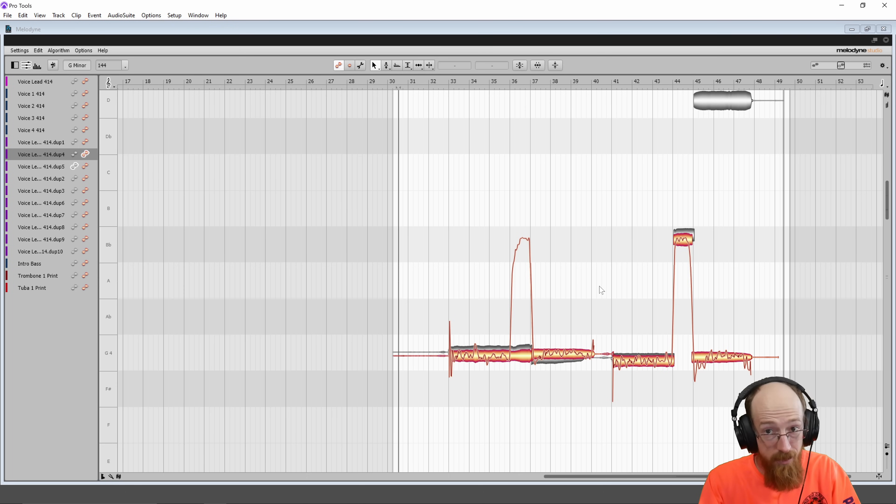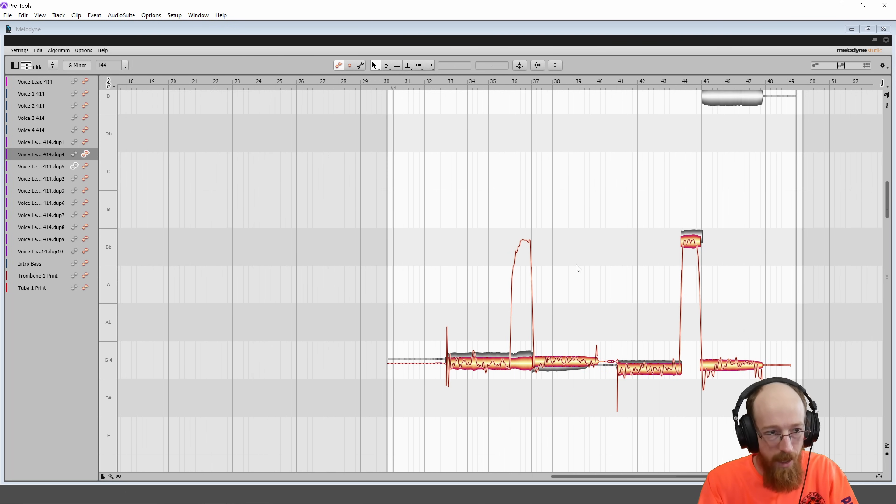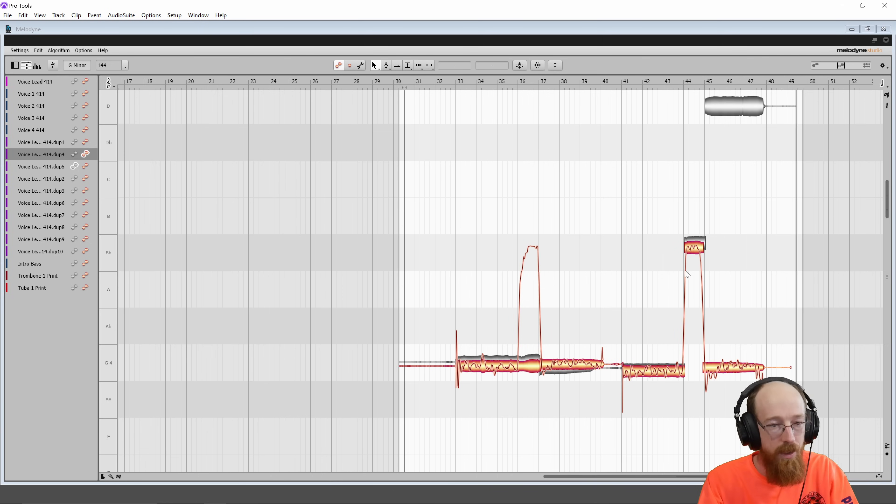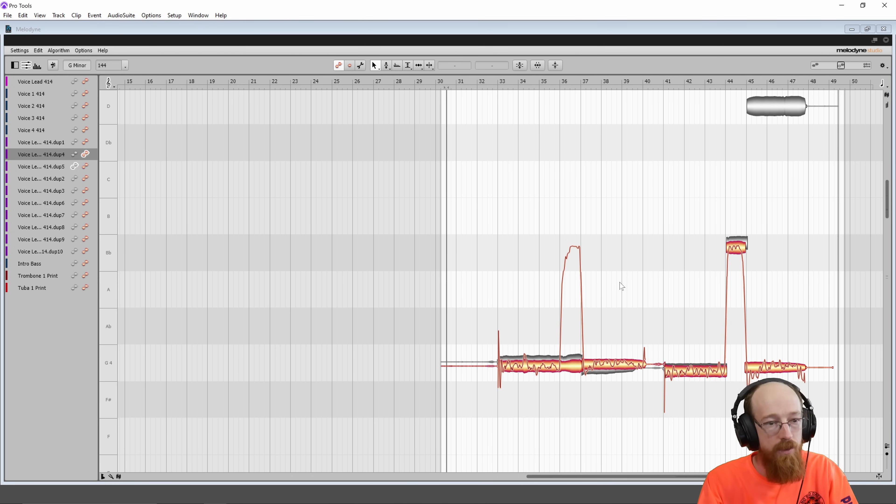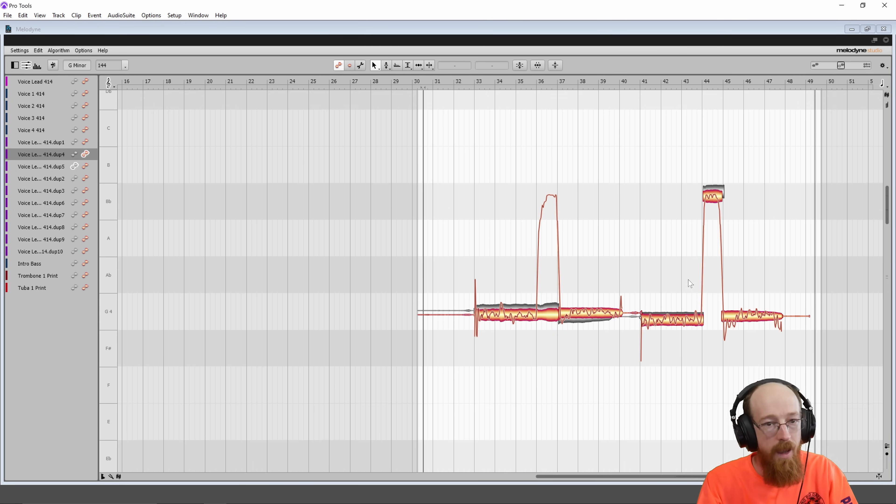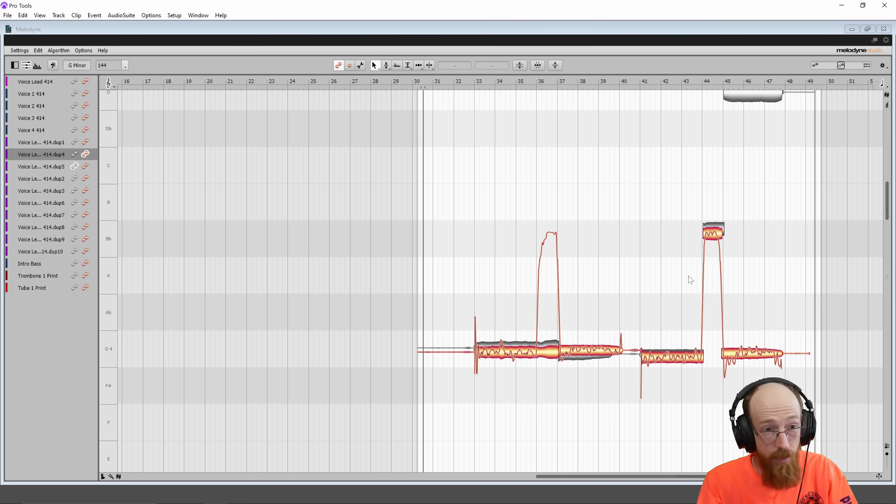A few other things that are nice to know is about the navigation. If you control and scroll, you can zoom in and out wherever your mouse is at, which is pretty nice. If you shift scroll, you'll move along the side. And if you regular scroll, it'll move you vertically.